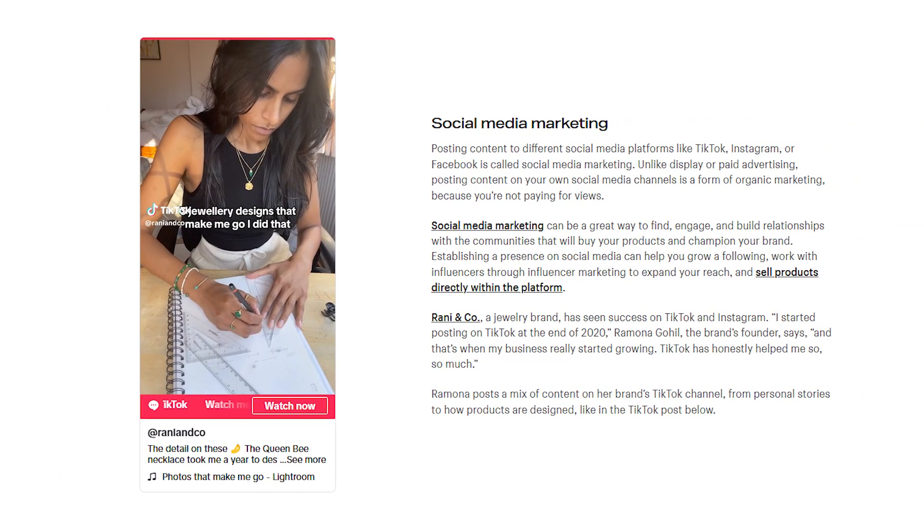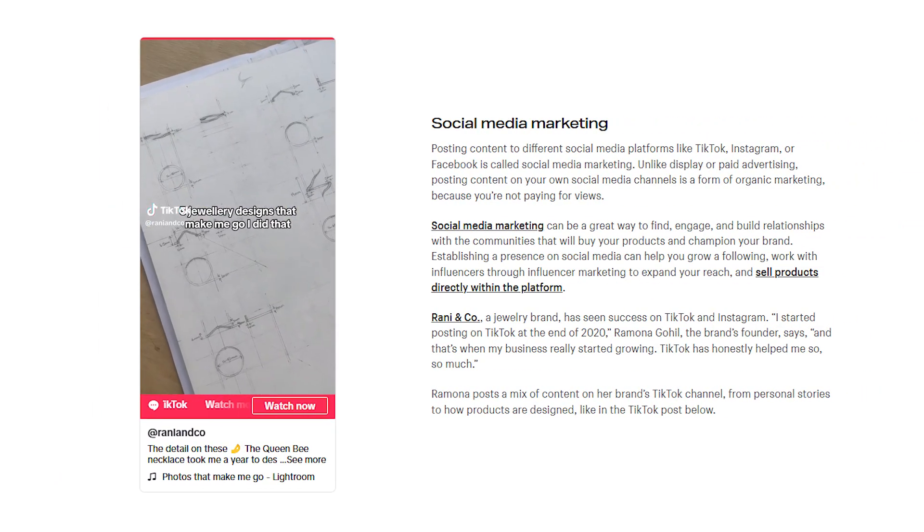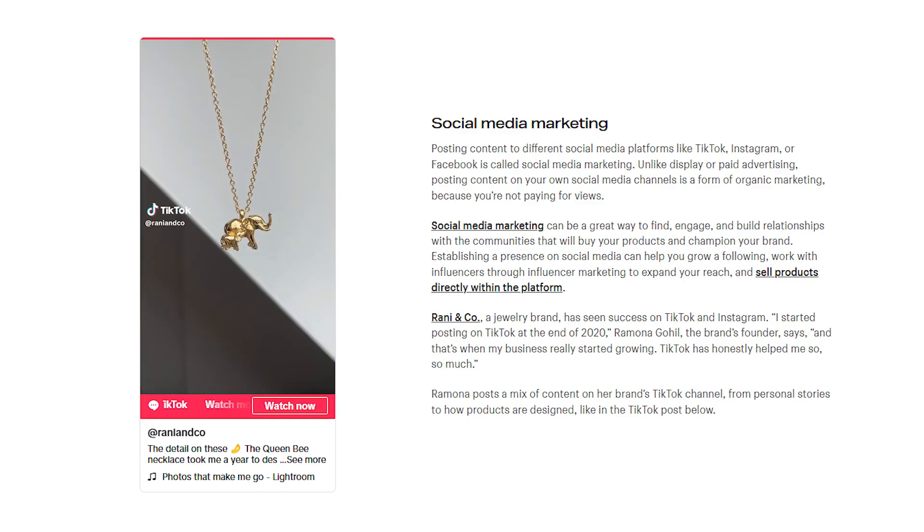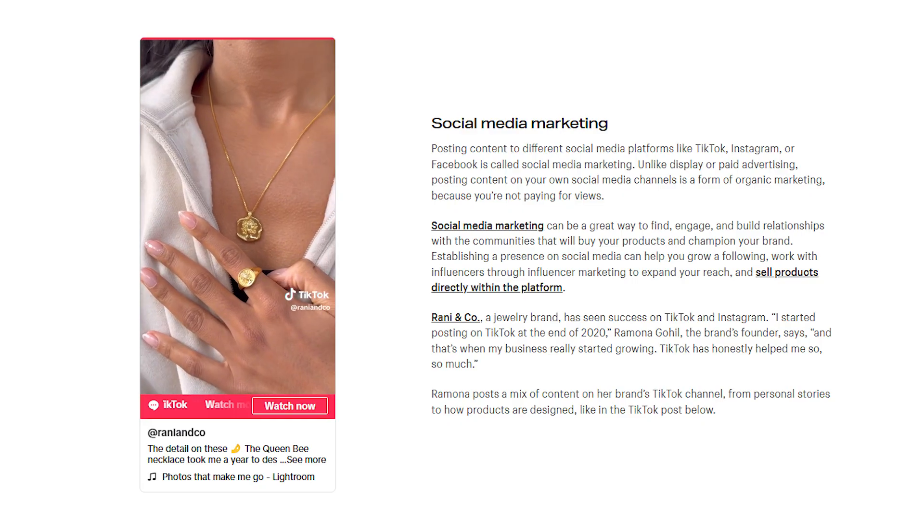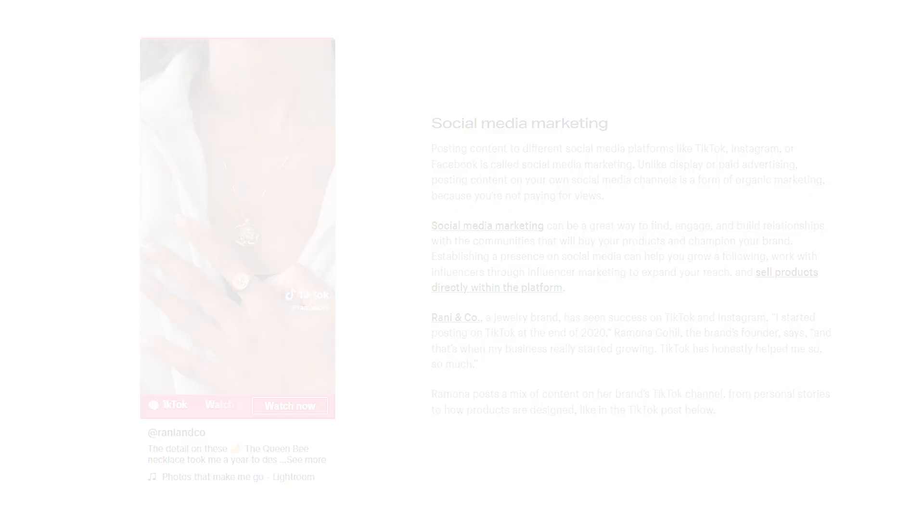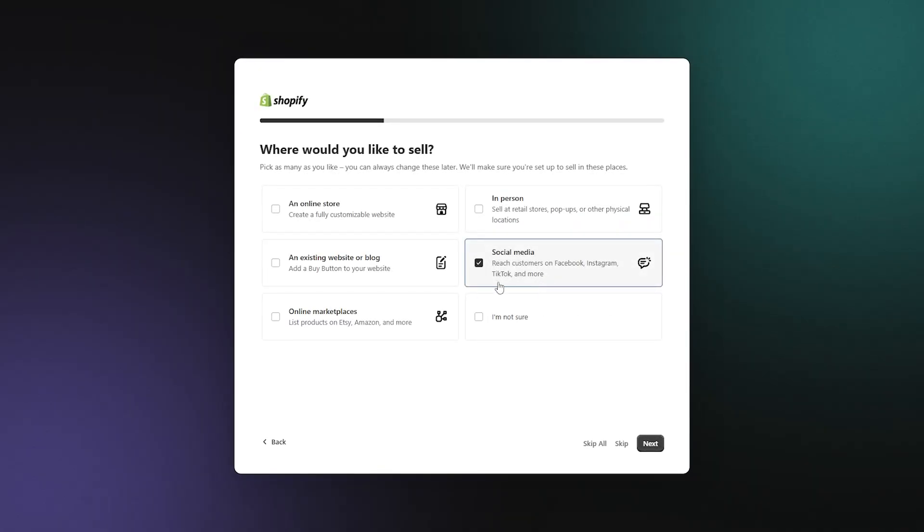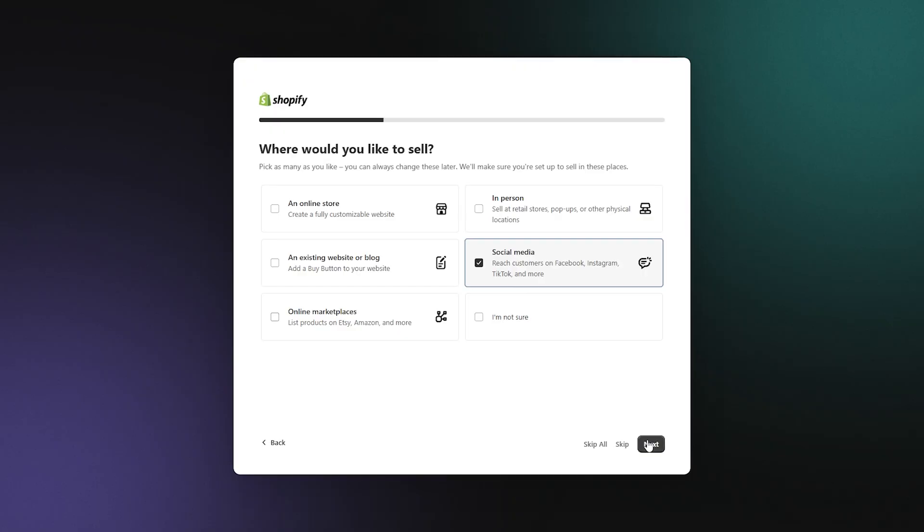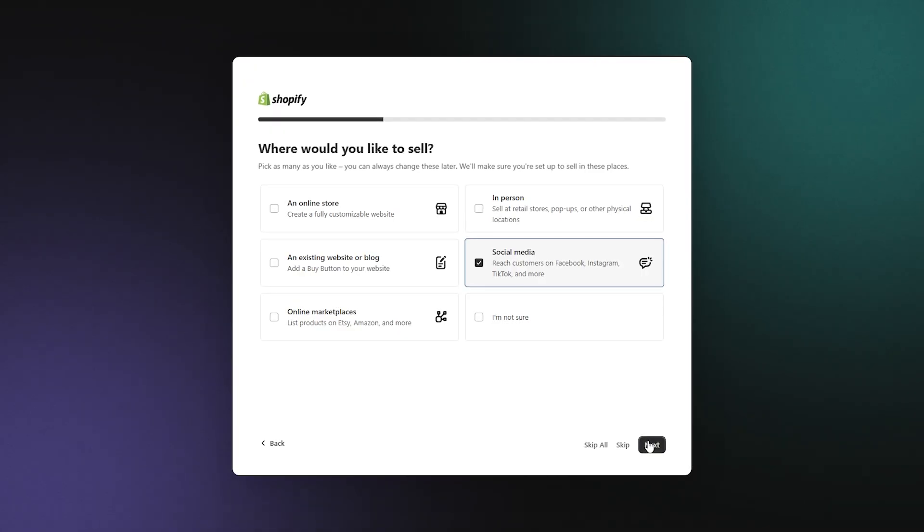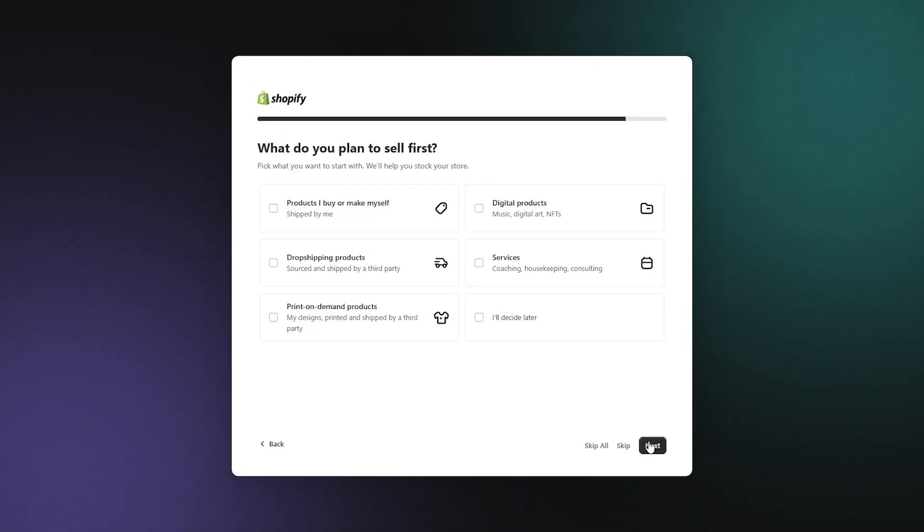From there, Shopify is going to add all the necessary integrations into your account so you can work with them. So whatever your choices are, you can go ahead and hit that next button again.